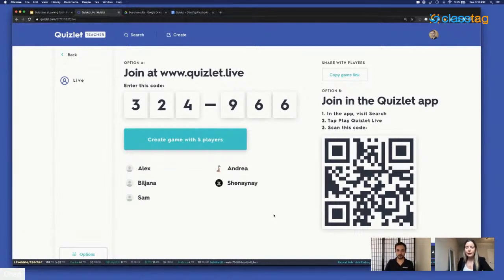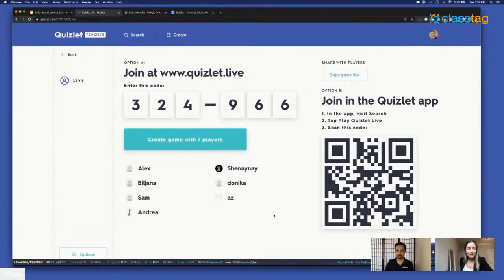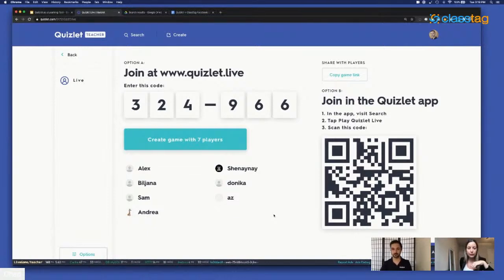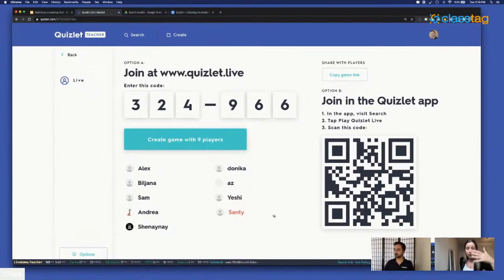Just while that's setting up, feel free to share in the chat where you're from and what you teach. We've got a lot of internationals here today — Albania, Argentina, Mexico. For folks who are using ClassTag or new to ClassTag, this is a great resource that you can save within ClassTag under Quick Links. Quick Links are a section on the key page within ClassTag where you can save resources that you're using frequently.